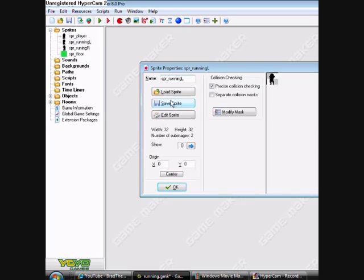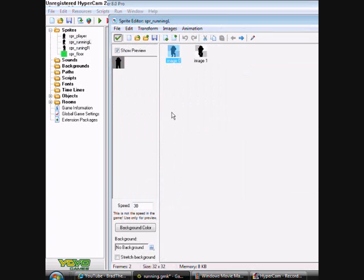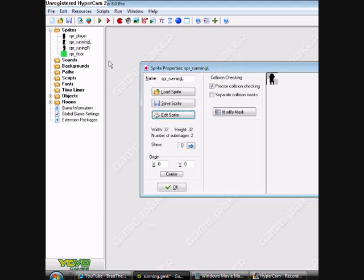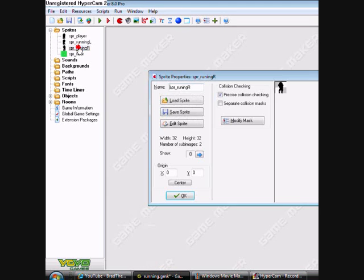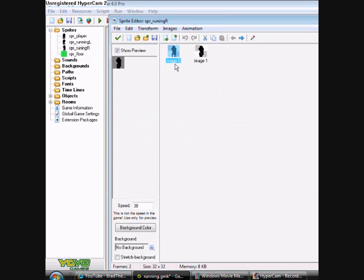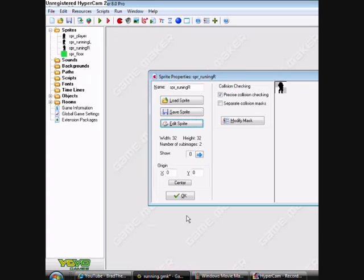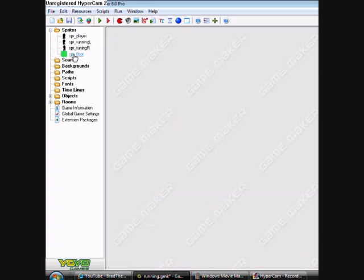Then you need running left, so he's running left. Then you need running right, which is basically duplicate then mirror fit. Then you need some floor.